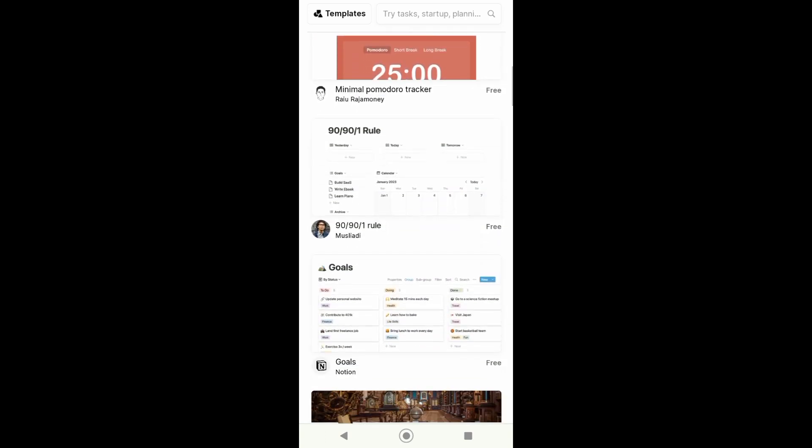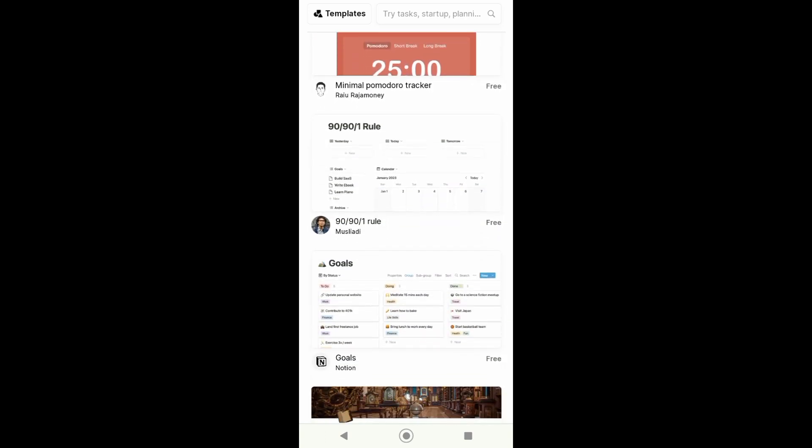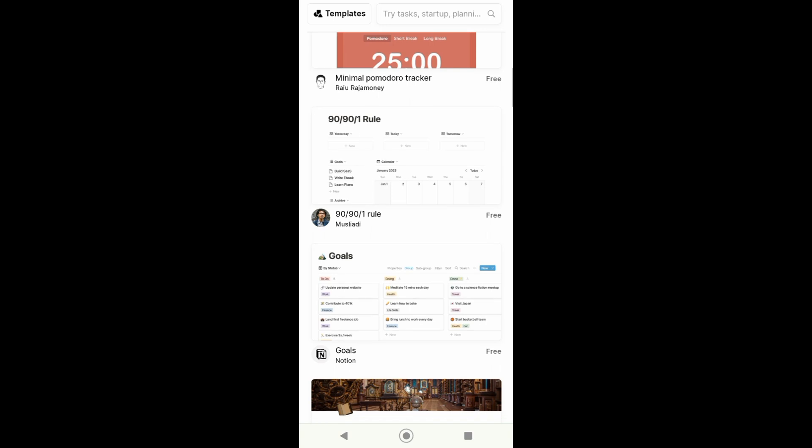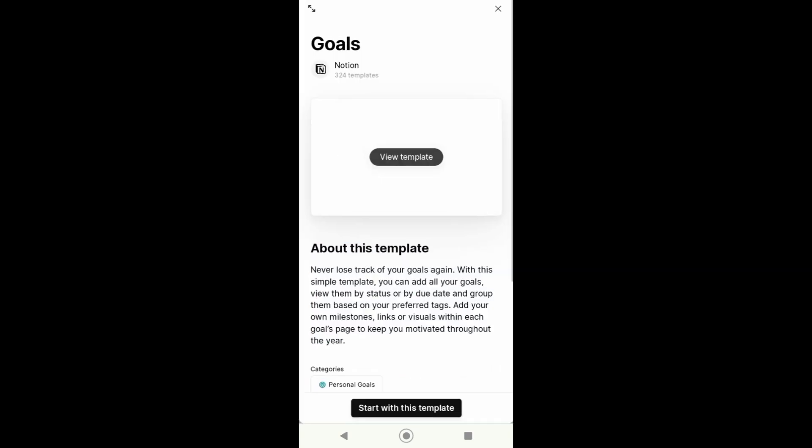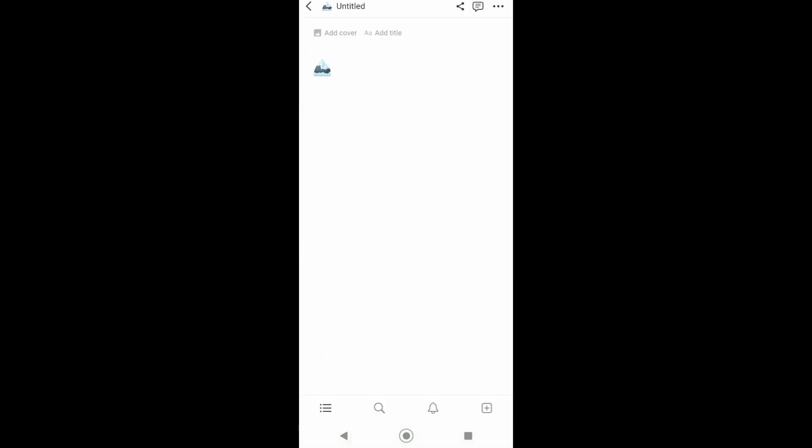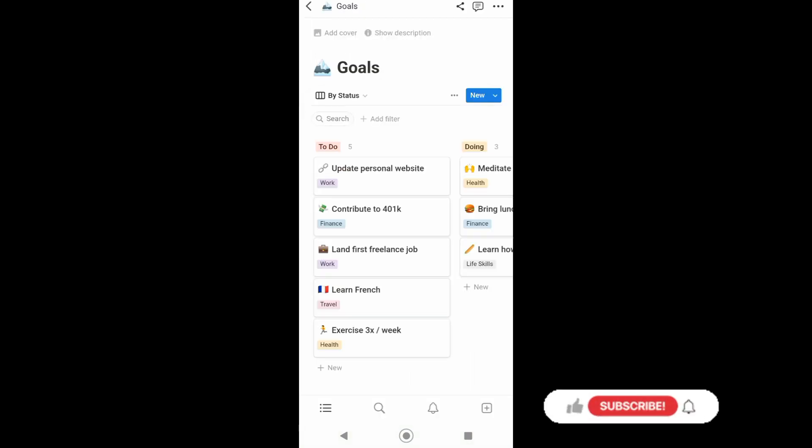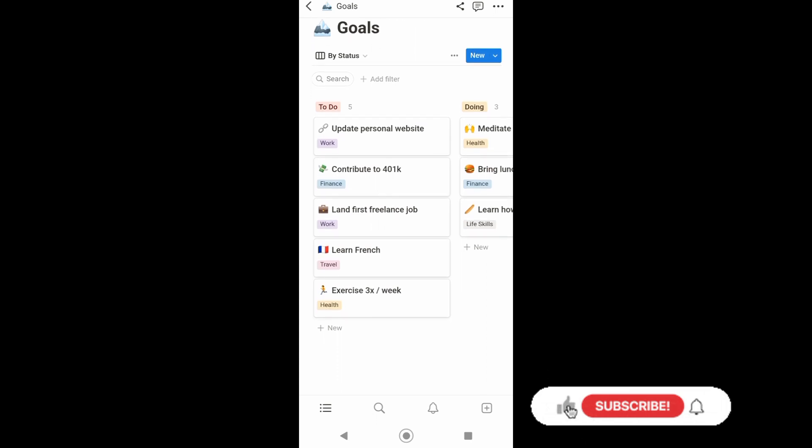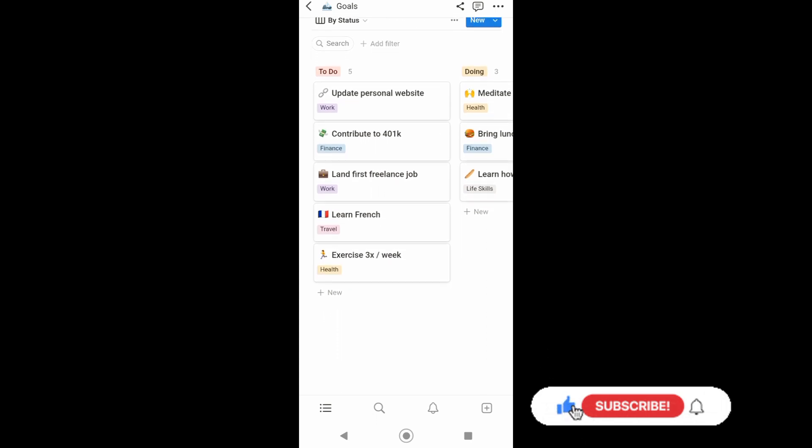What I'm going to do is just tap on this one. After that, you can view the template first, or you can start with this template. Just tap on that and it will automatically duplicate to your Notion